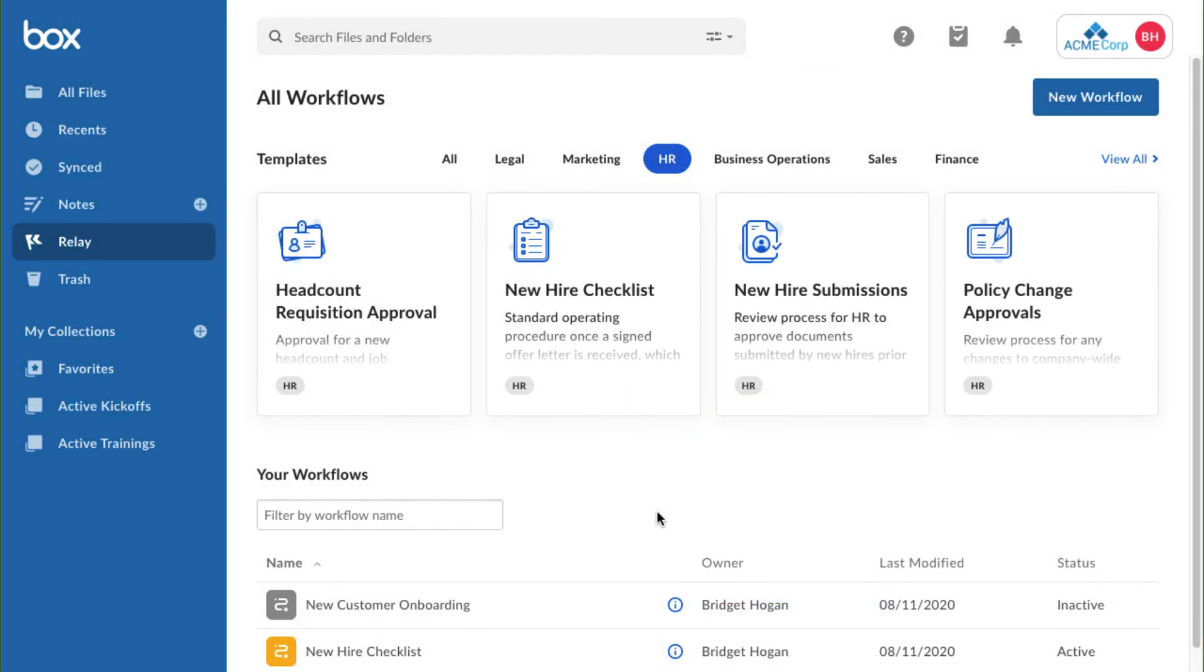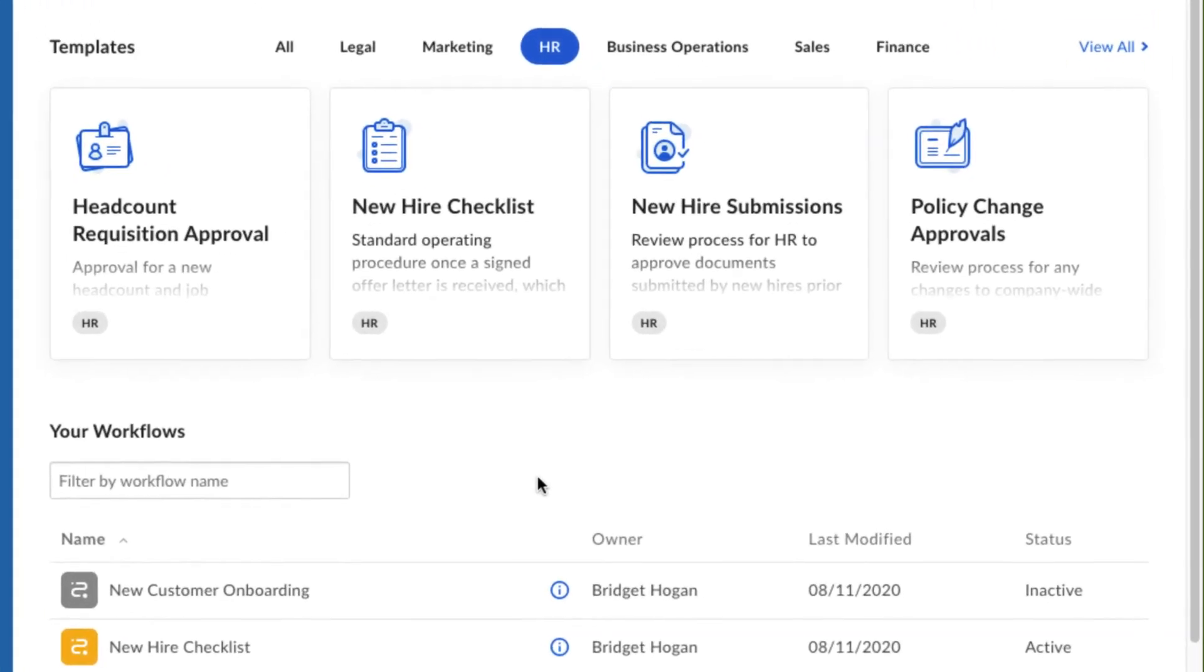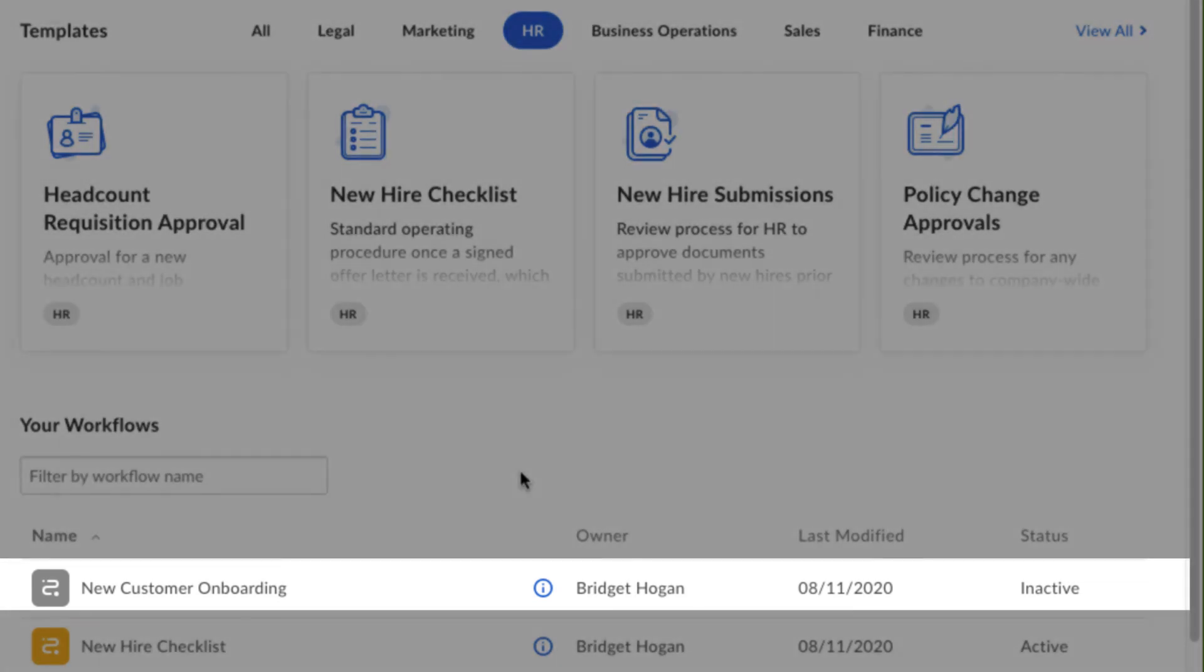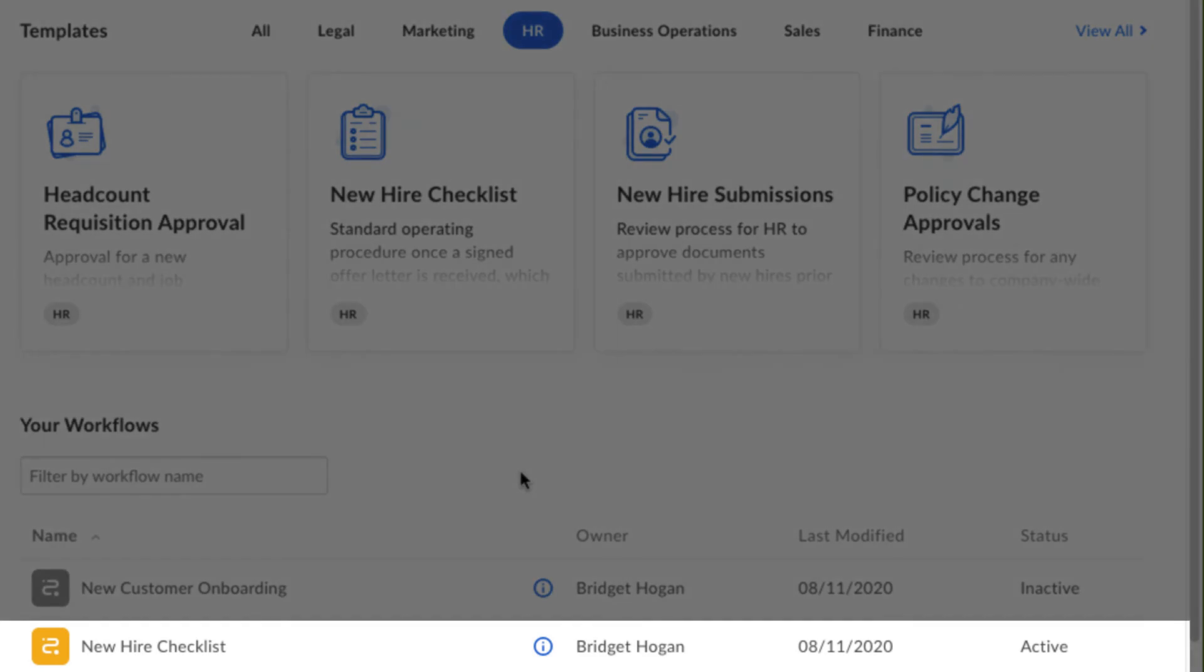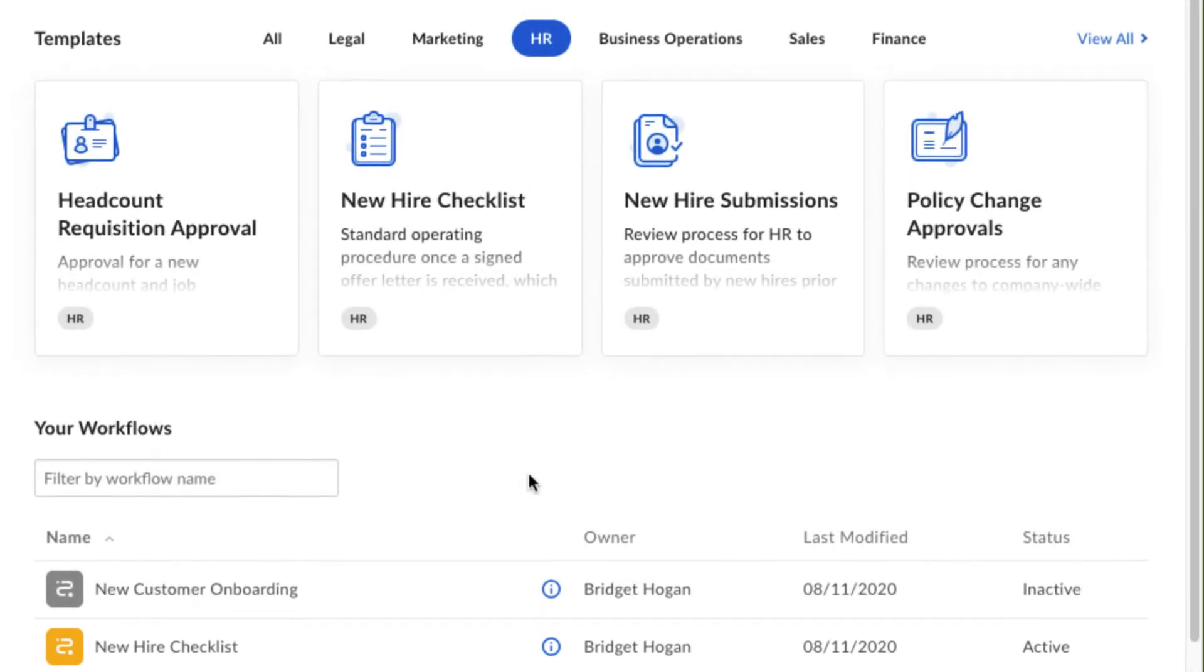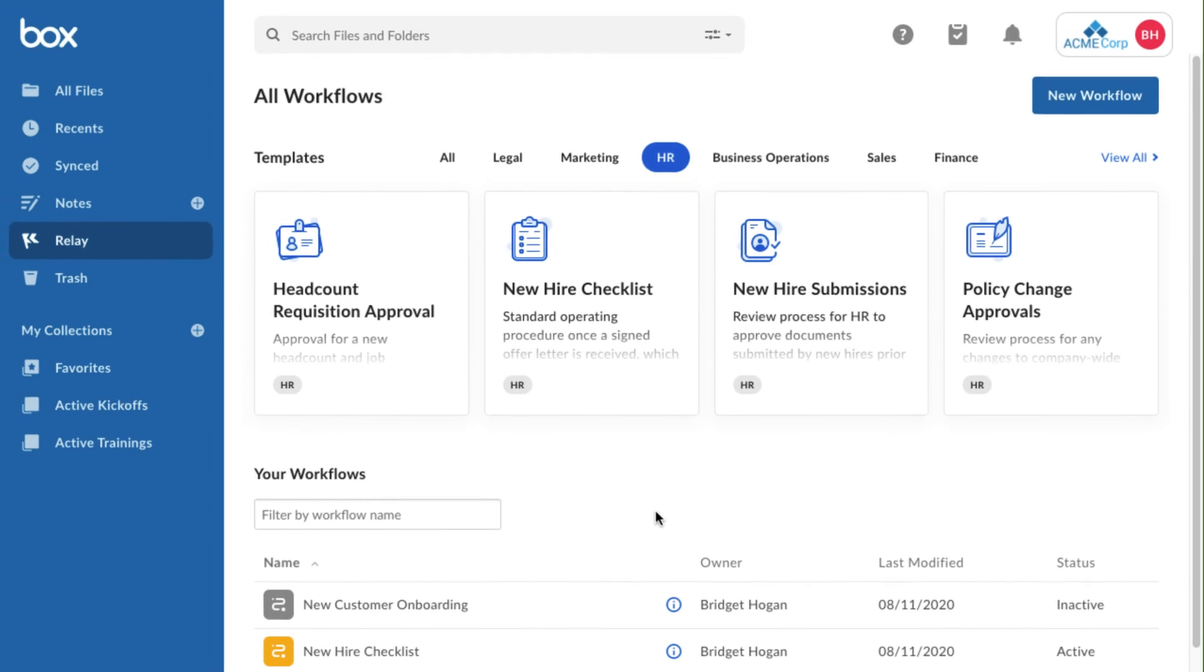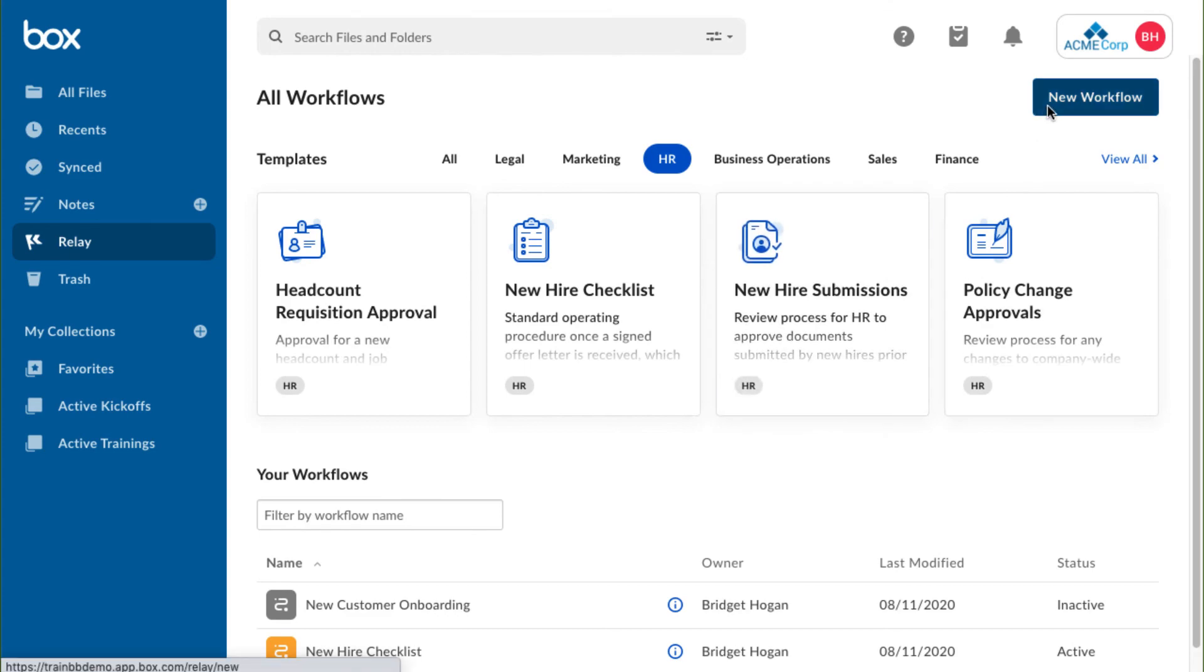I've already started some workflows, which I can view here. Some of my workflows are marked inactive. This means they haven't been put into motion yet. Active workflows, on the other hand, are live. Today, I need to make a new workflow to automate the creation of new client workspaces in my department folder structure, so I'll click here.